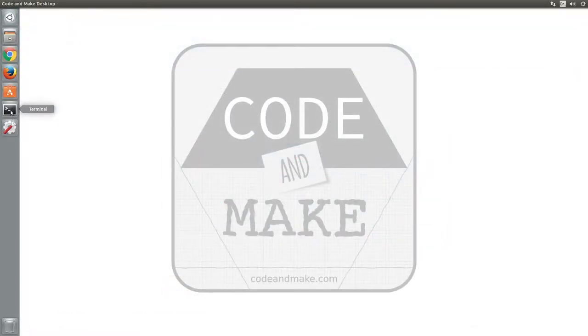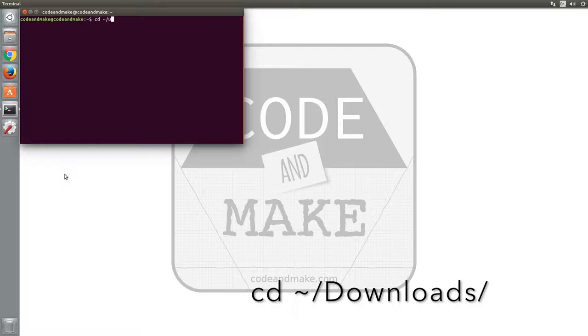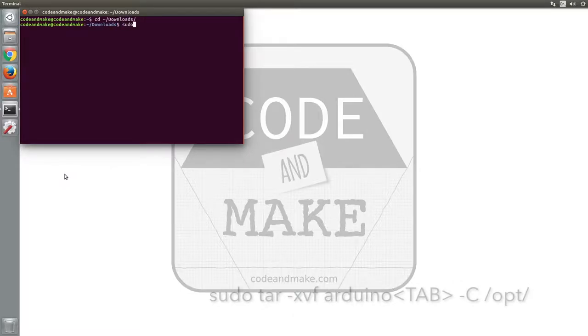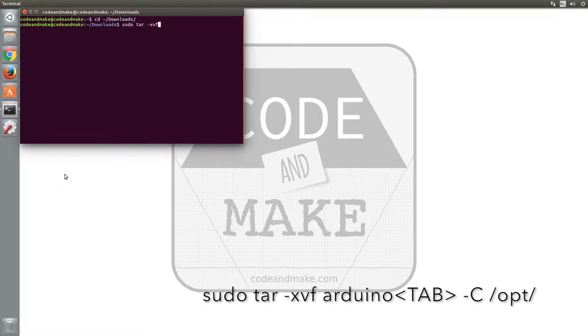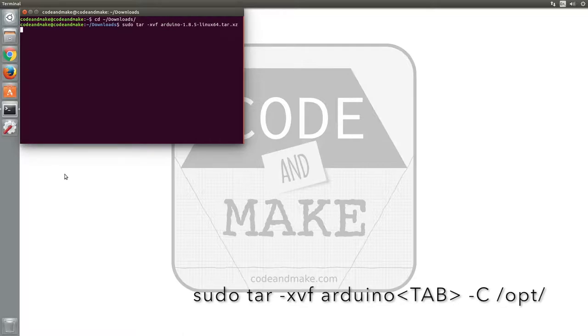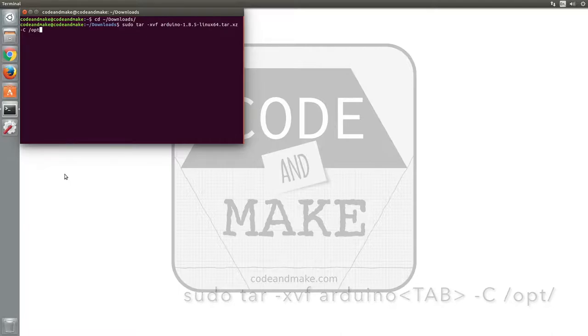Open a terminal window and cd into the downloads directory. Then type sudo tar -xvf arduino [tab to complete the file name] -C /opt/ and enter your password if prompted.